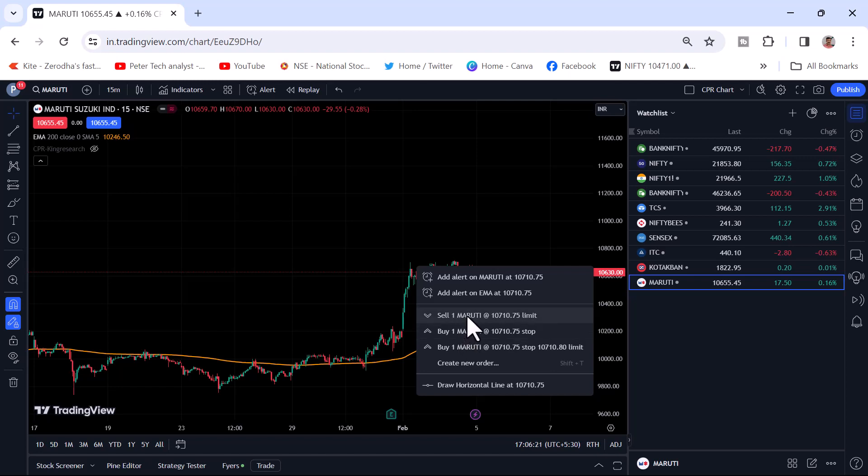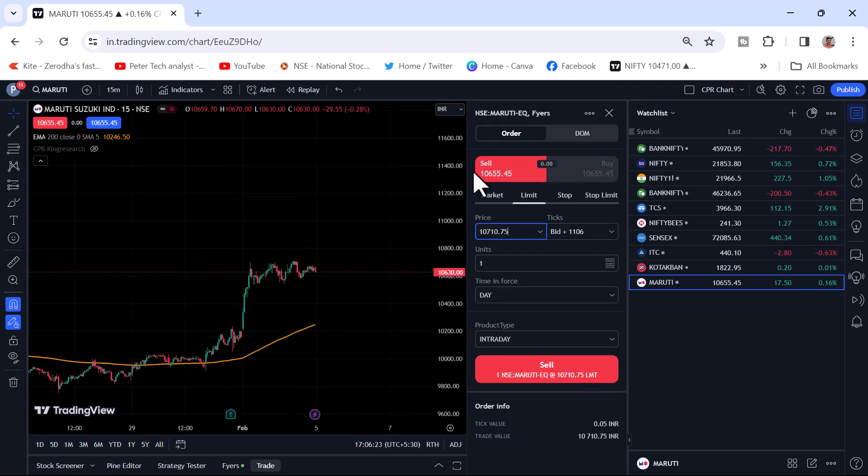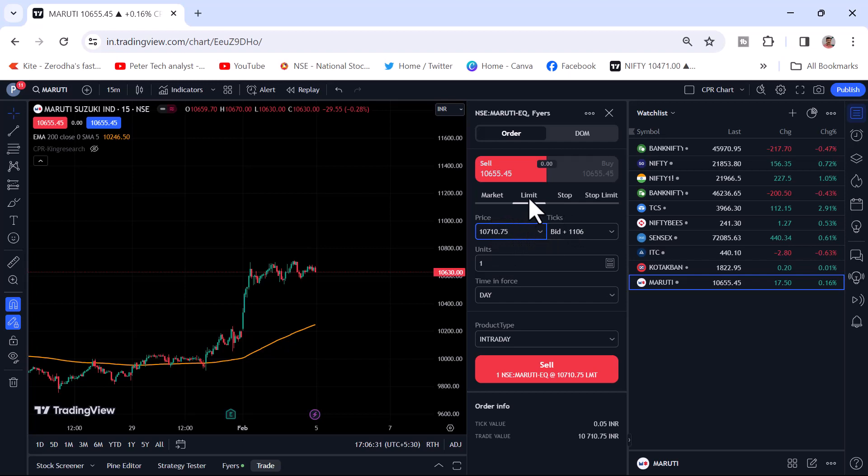And you can see buy sell Maruti. I will just click on the sell button and the pop-up window will come up here with the order. How many quantity you want, the price.